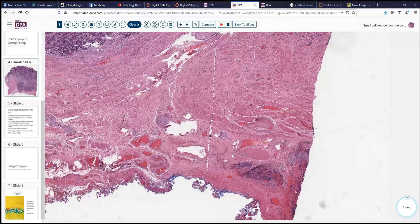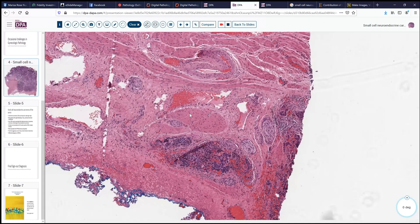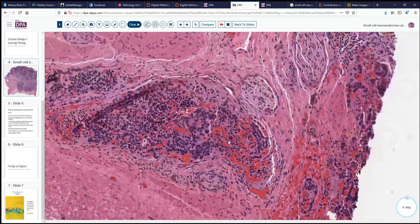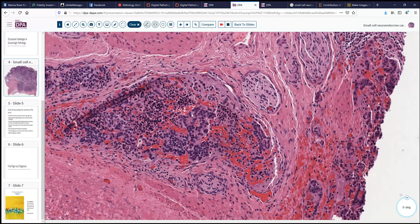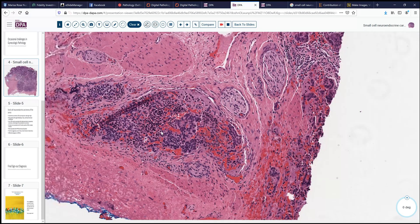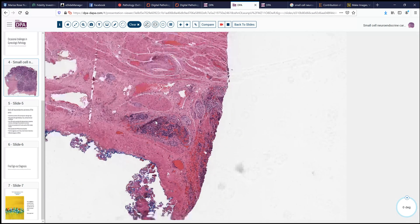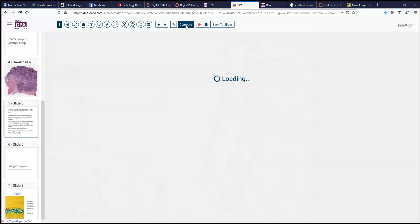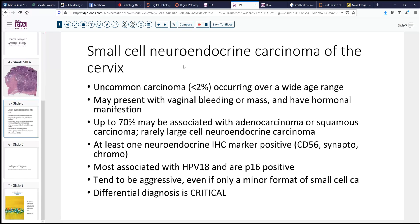Here we may even see some extramural spread, with probable nests of tumor cells very close to the deep margin, probably associated with lymphovascular spaces. In fact, although I don't have the immunohistochemical stains to show you, the findings in this case were those of a neuroendocrine carcinoma, as it was positive with several neuroendocrine markers — CD56 and synaptophysin being perhaps the most sensitive.